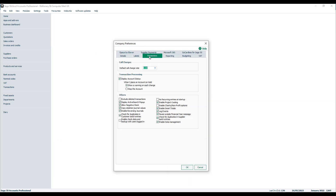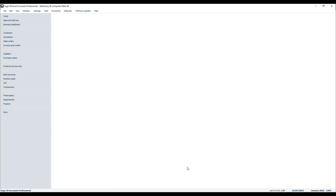Otherwise, click Parameters, and then in the Others section, against the option Exclude Deleted Transactions, tick the box to switch it on, click OK, and that's it done.